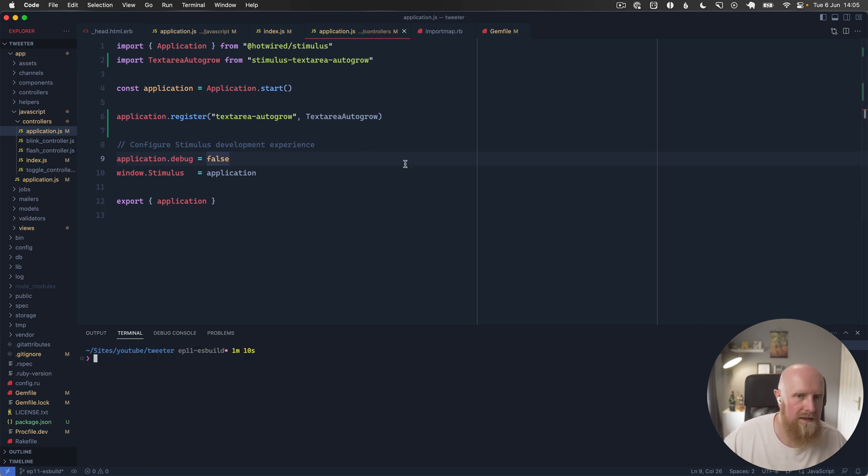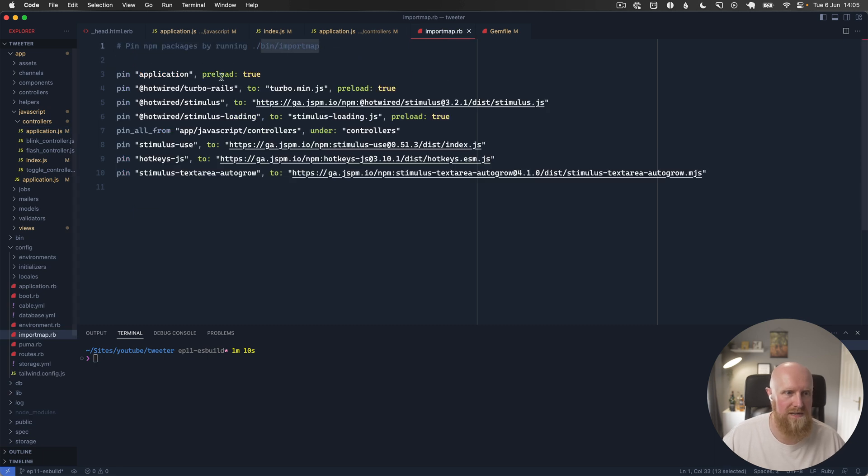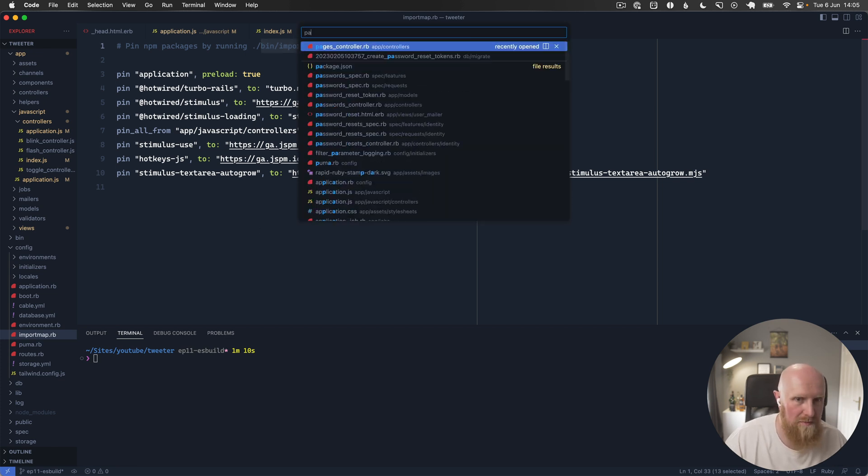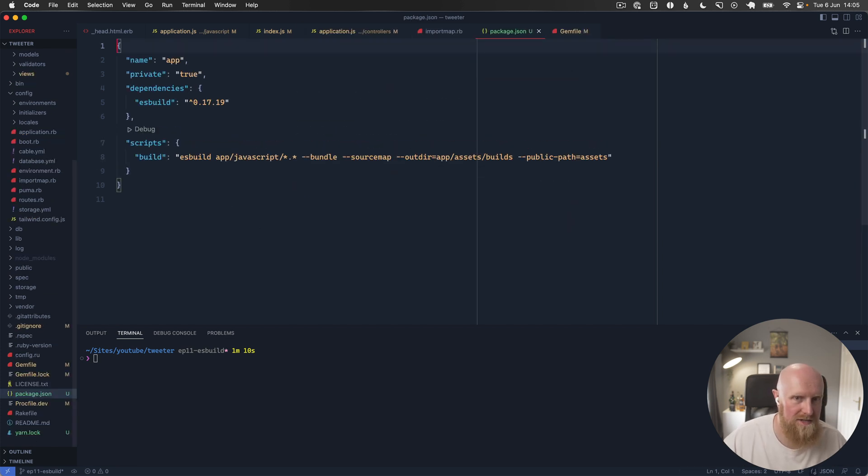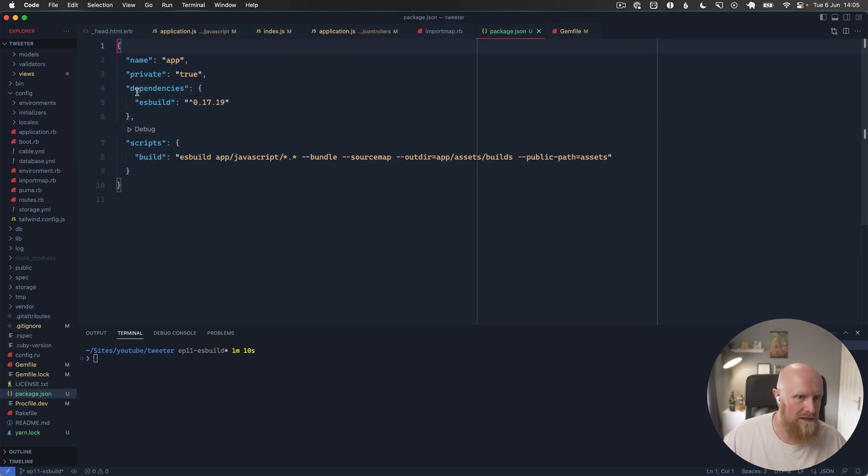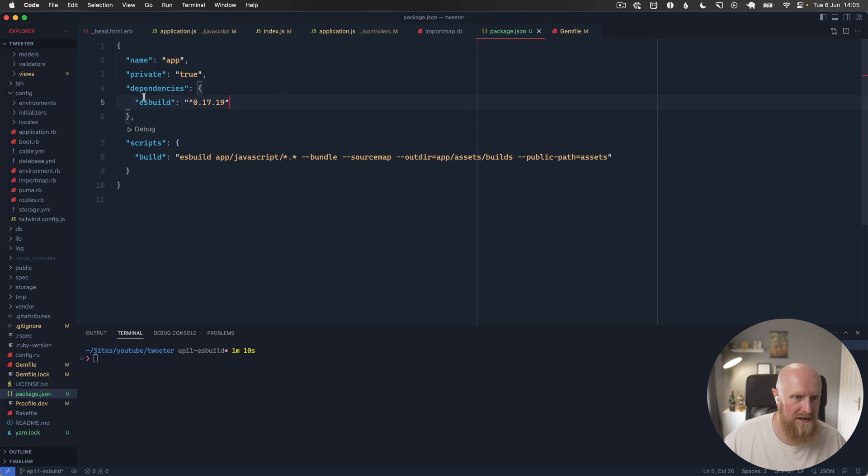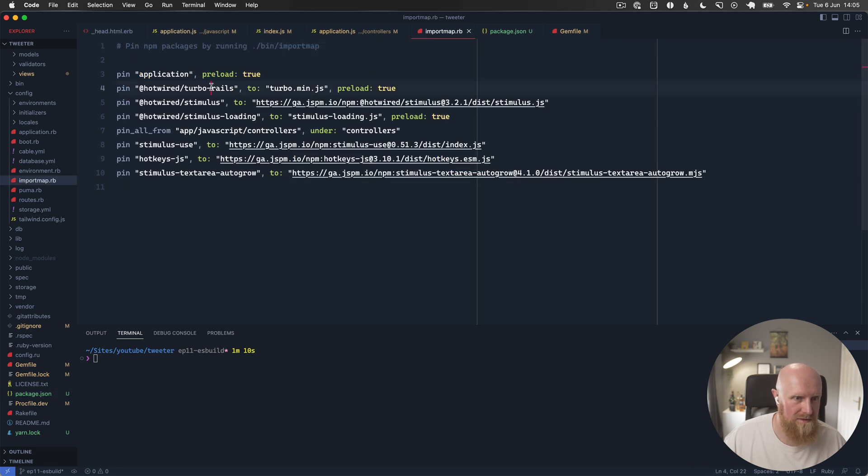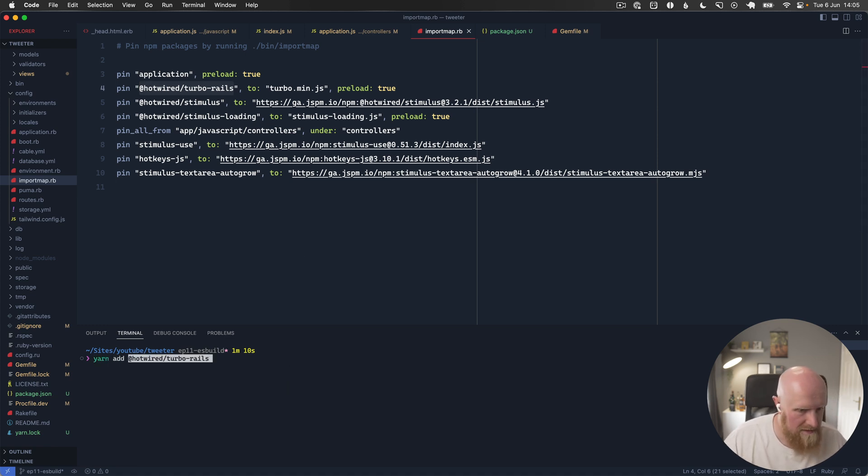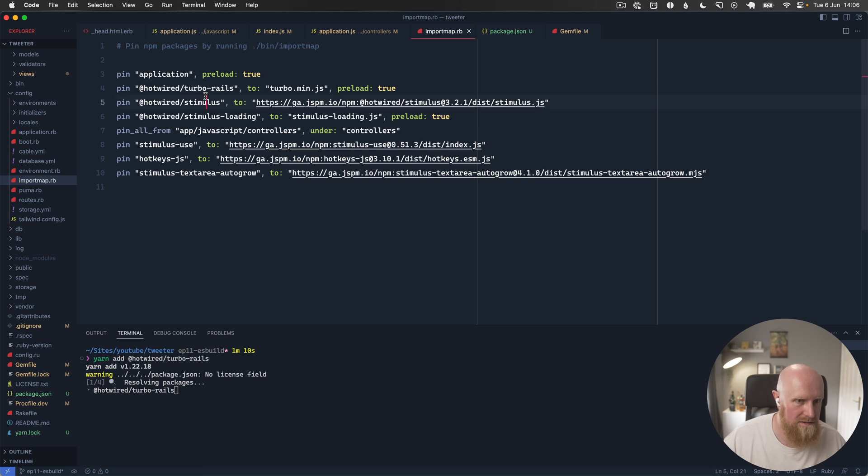Then we just need to install whatever packages we need. So if I go to my import map.rb file, this is where I had a bunch of things being pulled in. We'll open package.json. Inside package.json you can see the only dependency right now is ES build, so we need to install Turbo Rails. So we'll say yarn add hotwire turbo rails.